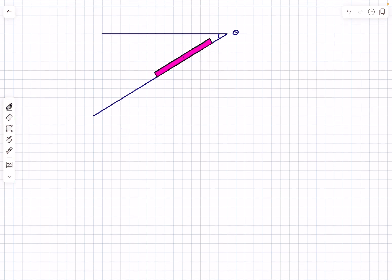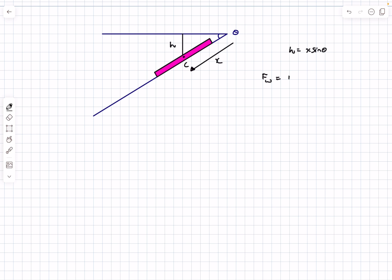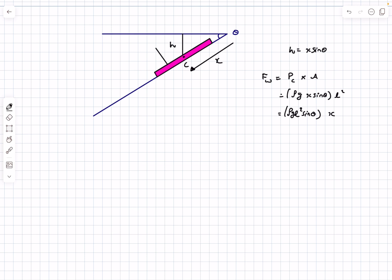Now let's apply this to the problem. Let x be the coordinate of the centroid of the square plate along the incline, since the plate moves along x. The height of the centroid from the free surface is h = x·sin θ. The water force on the upper surface is Fw = ρg·x·sin θ · l². As x increases (plate moves deeper), Fw increases, the normal reaction from the wall increases, and hence the limiting friction increases.